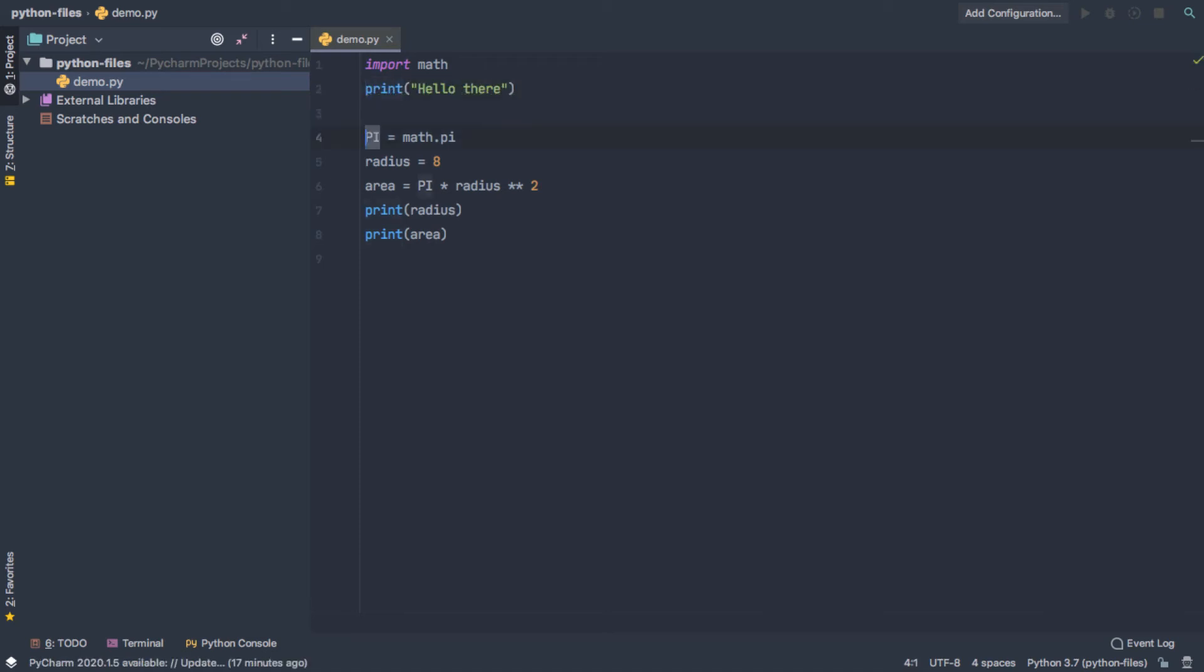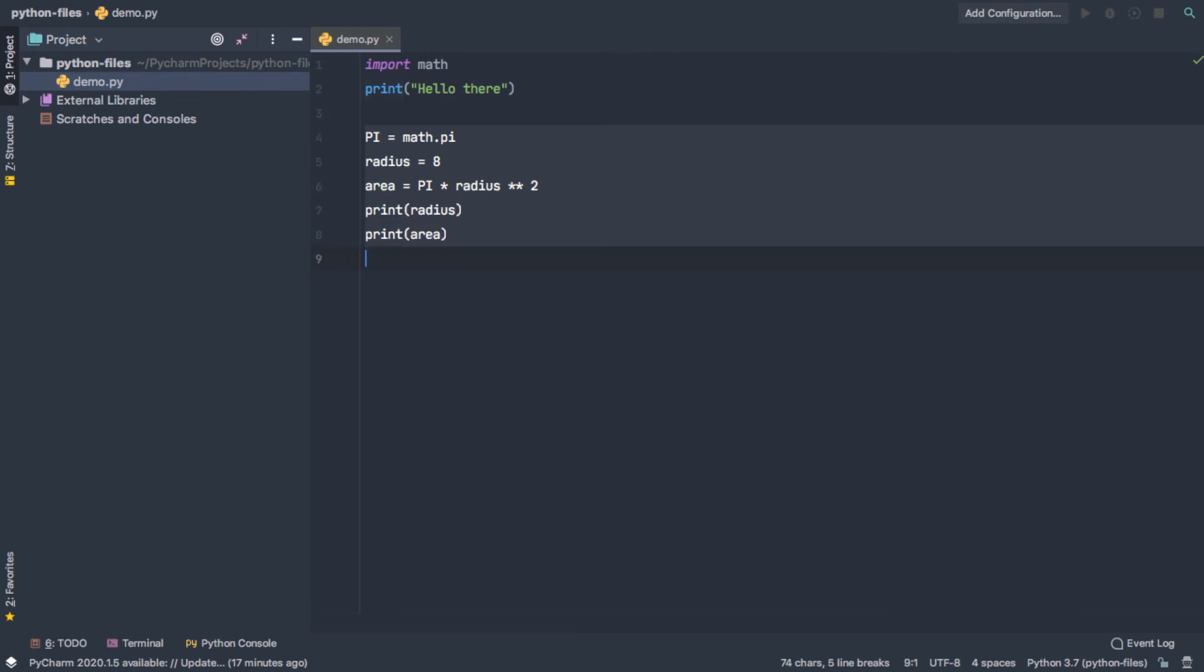But what if we have several lines of code that we don't want to run? And I'd have to go through one by one and use that hashtag there. And so there is a shortcut for this.